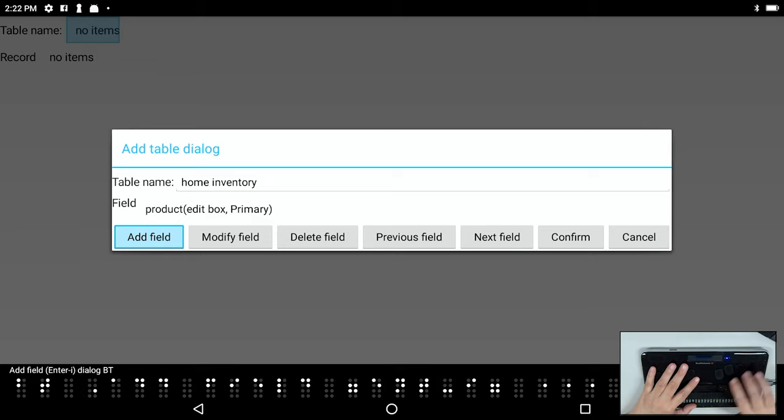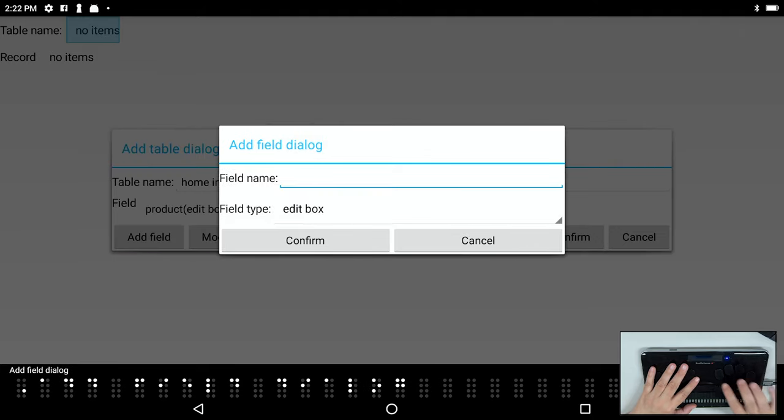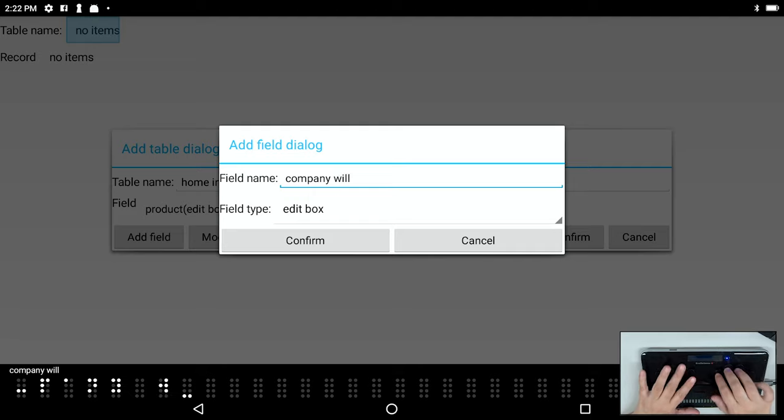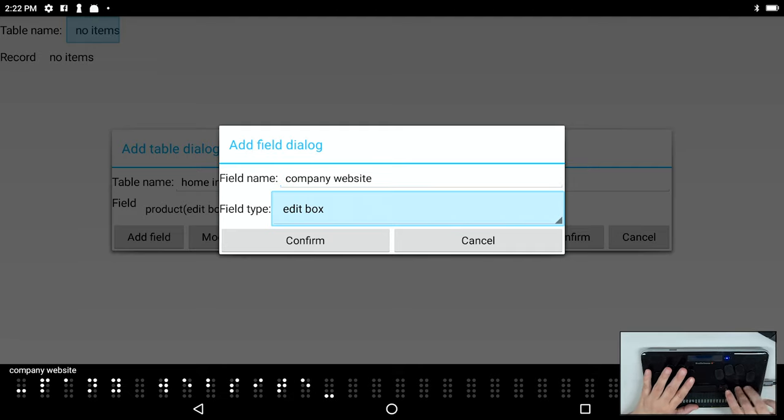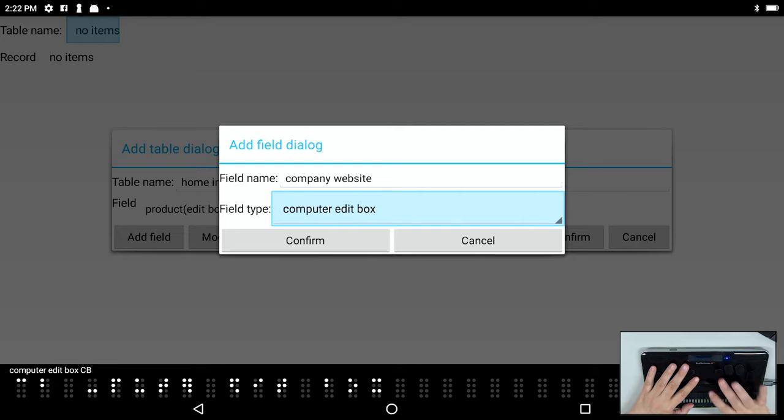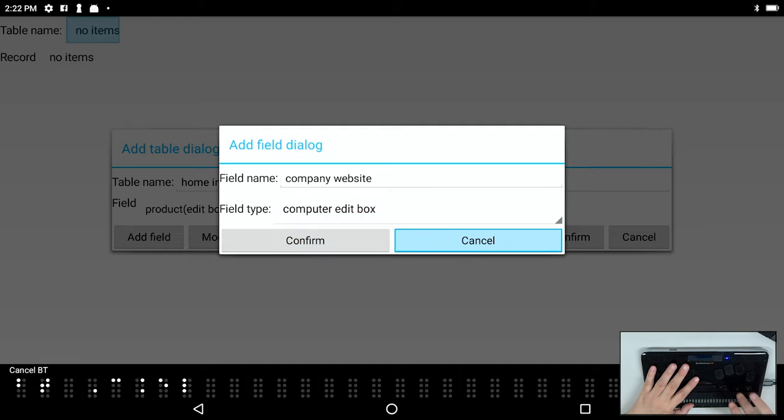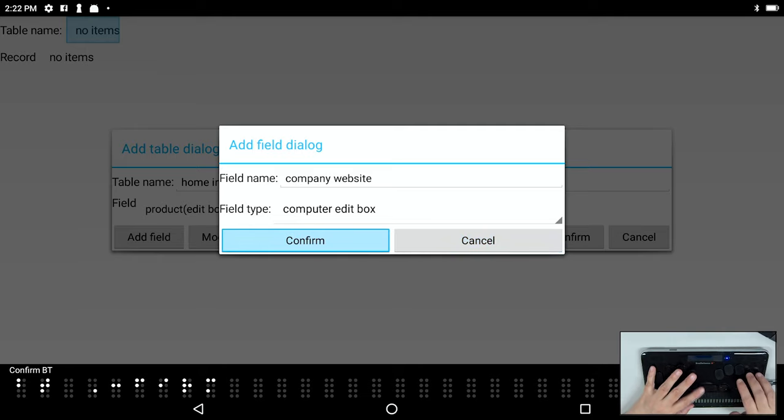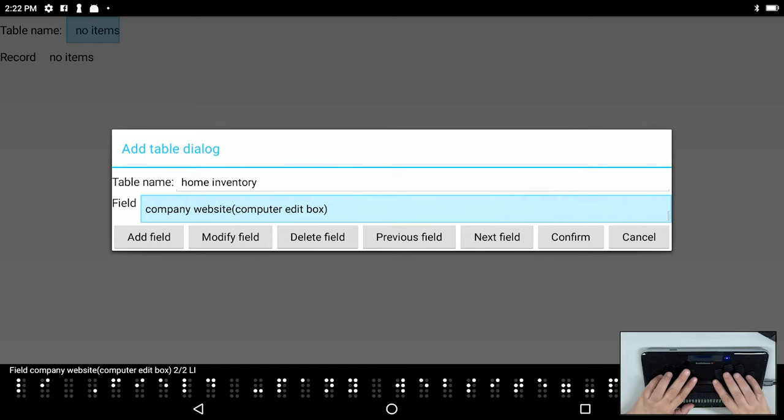So I'm going to add one more field just so I can show you how to do that. This one I'm going to type company website. And it's going to be most appropriate to use a computer edit box for this one. And I've already got a primary key set, so it doesn't give me that option now. So we're going to go to confirm and press enter. So now I have two fields.